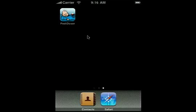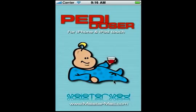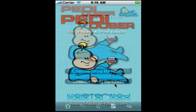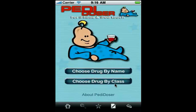PDDoser is launched from its icon on the iPhone here and we're quickly taken to the home page where you see the options to choose drugs by name or choose drugs by class.